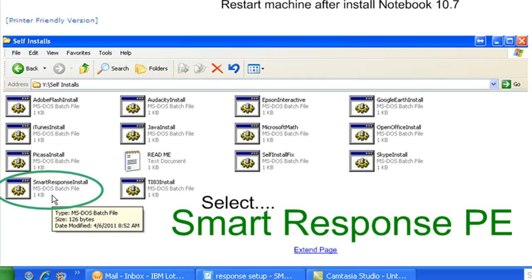I have some videos on this if you're not familiar, or you can contact me if you need help. Within this Self-Install folder, you're going to find the SMART Response install. Just double-click that. Again, make sure everything is closed, make sure your Notebook 10 is not open, and run the installation. This will take a while to run.